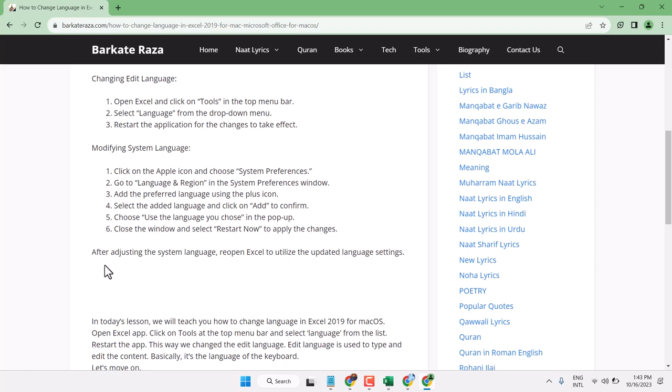After adjusting the system language, reopen Excel to use the updated language settings.